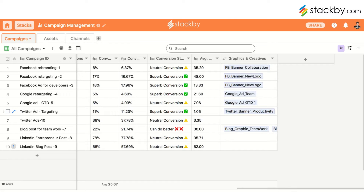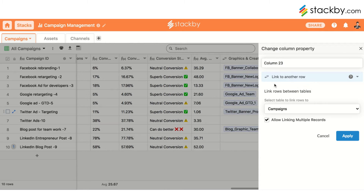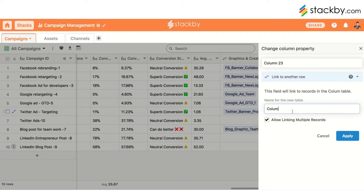You can create a link table directly from an original table within Stackby. To do this, add a new column, select 'Link to Another Row,' and if you don't see the table you need, just create a new table. Name the new table 'Team' and name the column 'Team Members' as well, then apply.